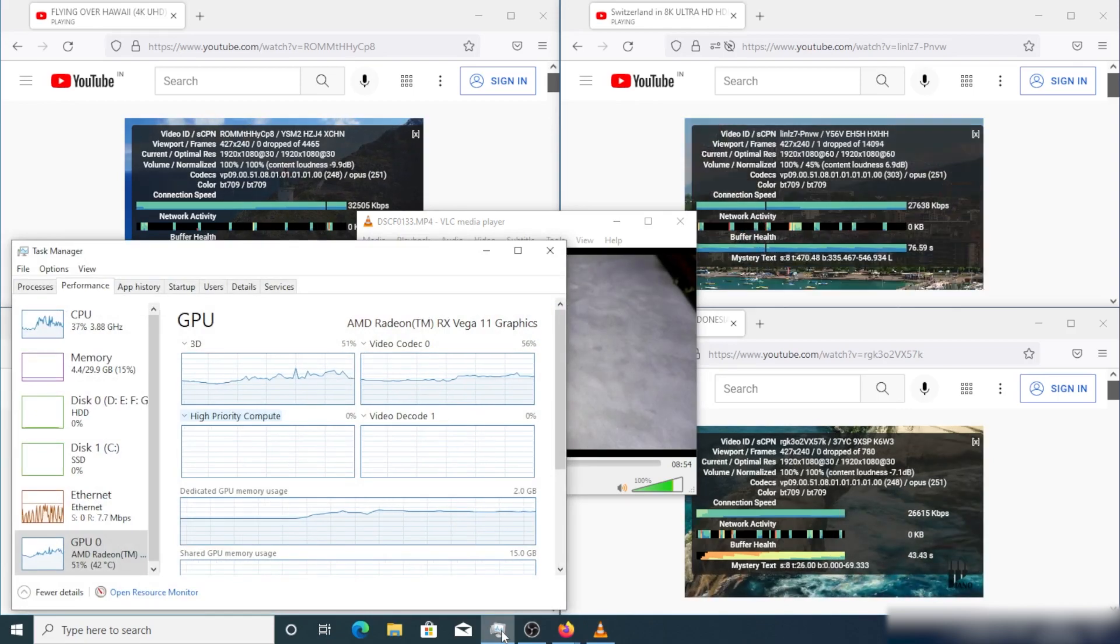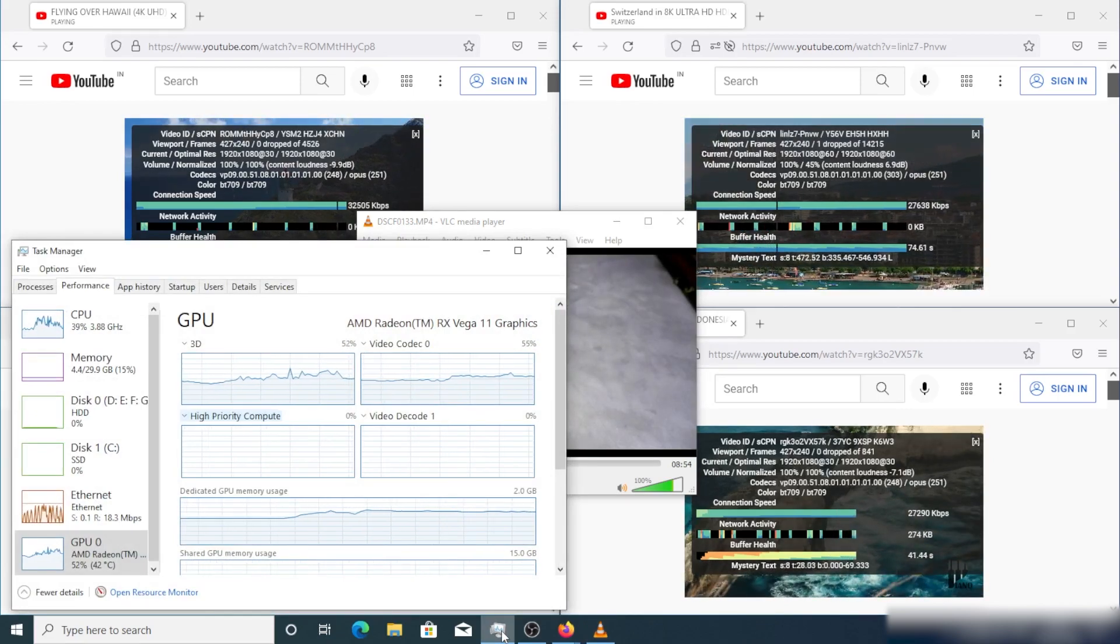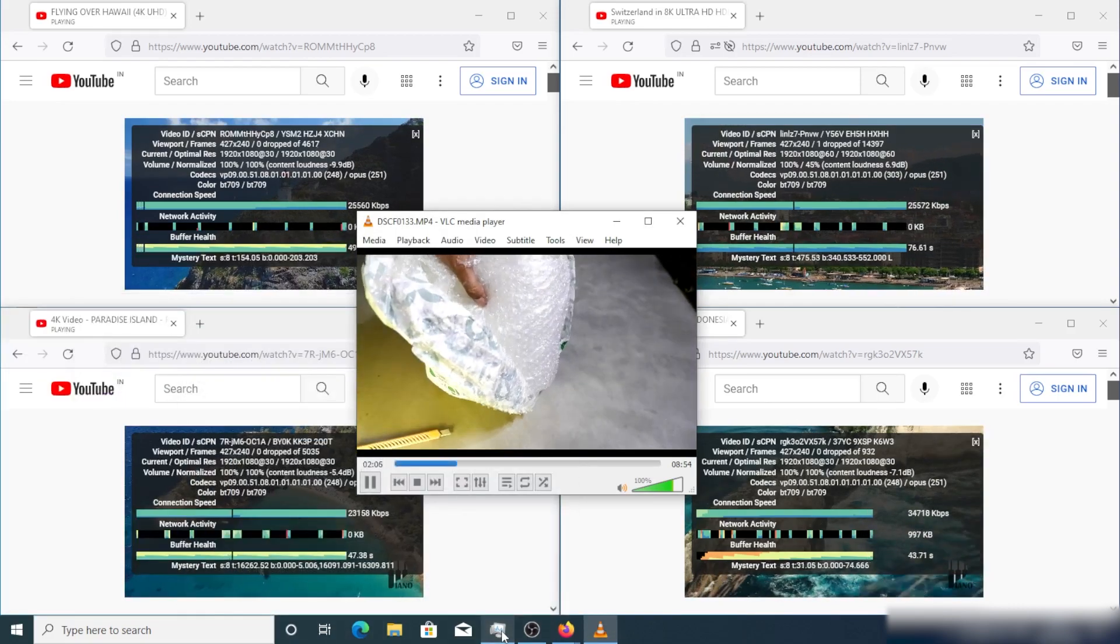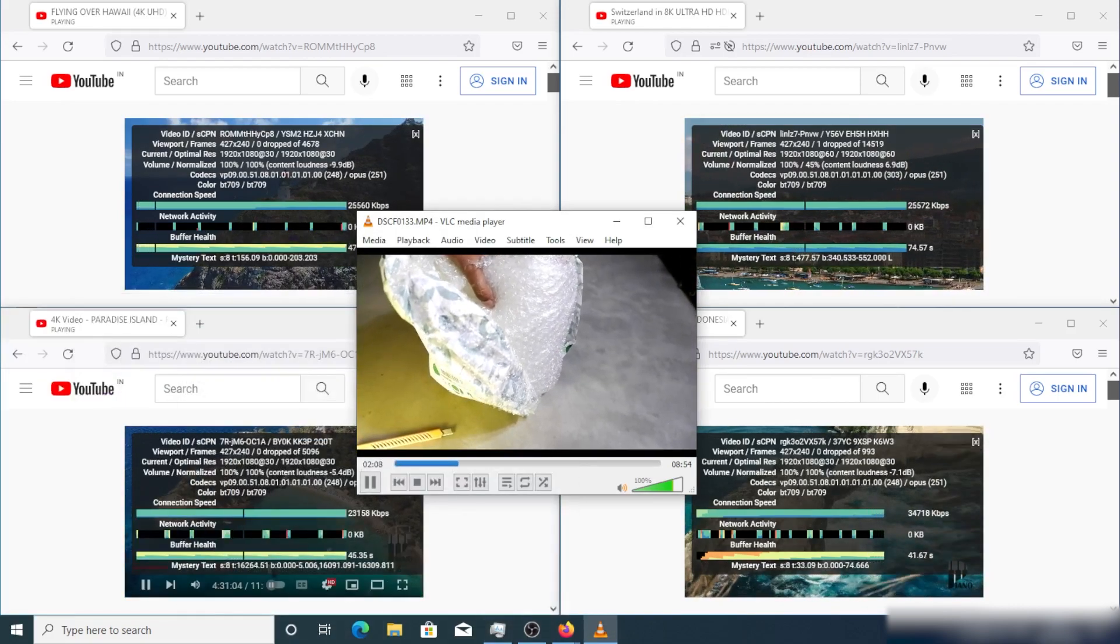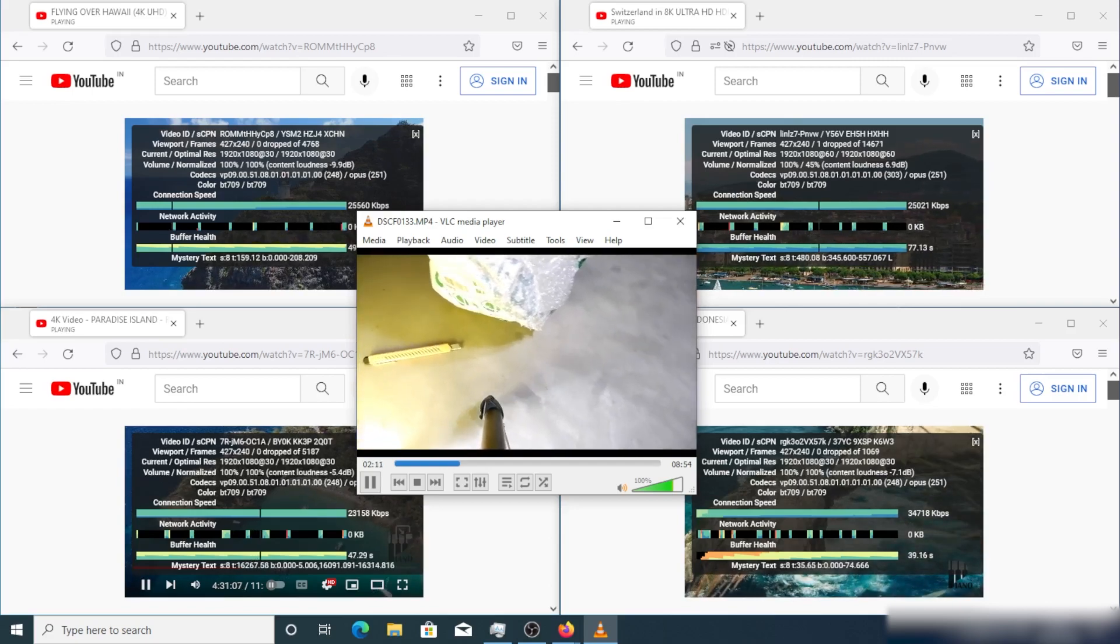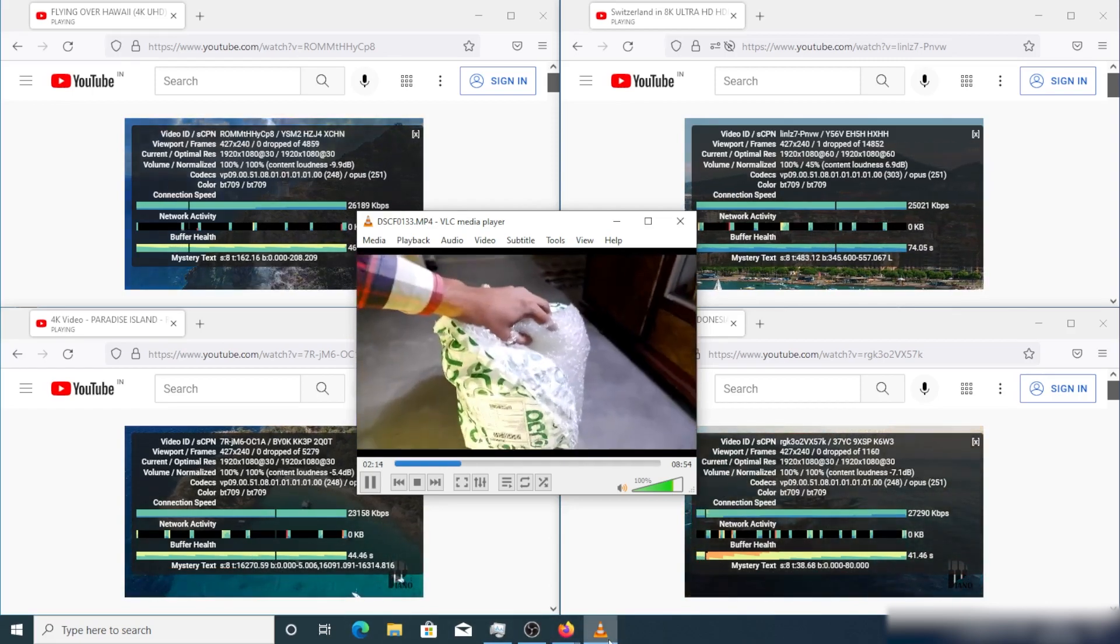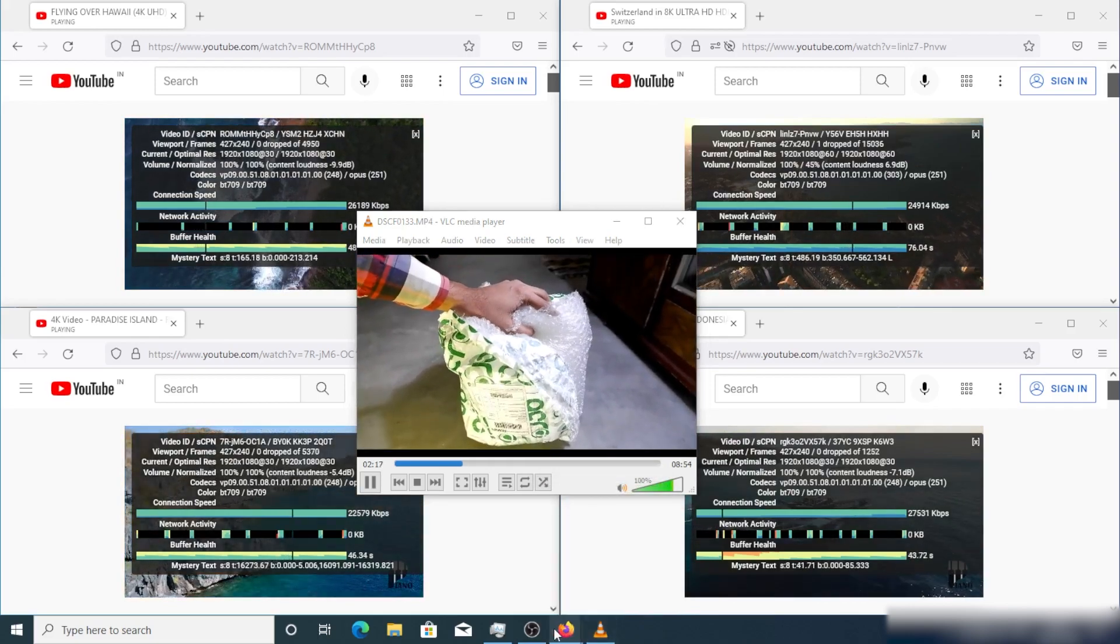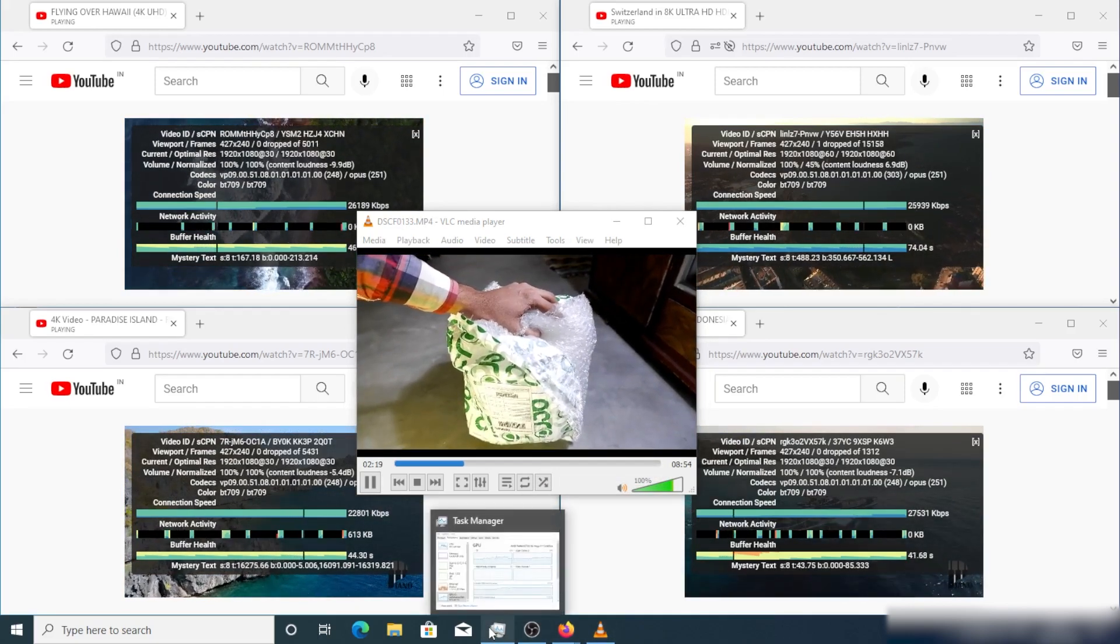Here you can see I am now playing five videos - five full HD 1080p videos, four on YouTube and one in VLC player. There is no frame drop, everything is zero or something very negligible.